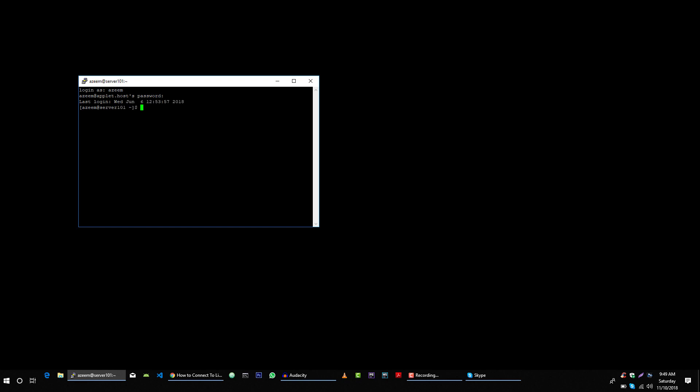And hopefully it will connect to my server. Yes, I am logged in.